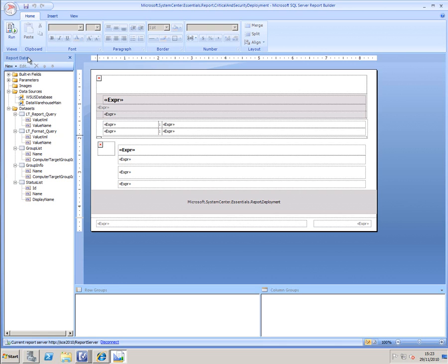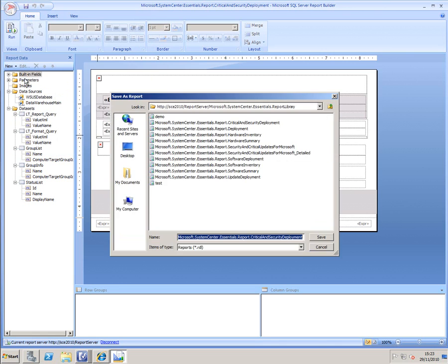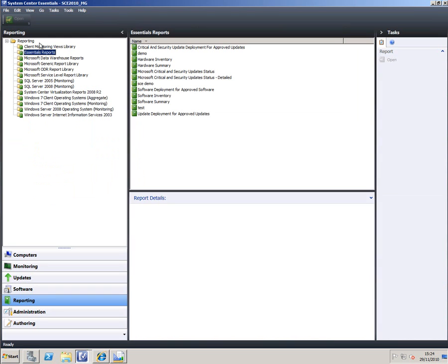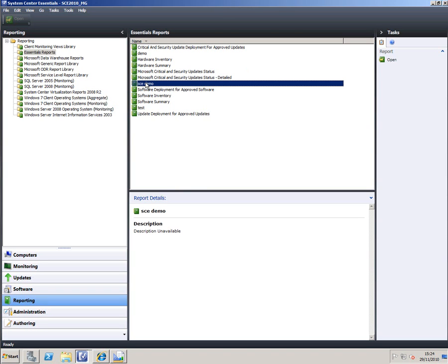The top tip, of course, would be to save it as a different name. If I do that now and we call this SCE demo, and then I go back to SCE, go to the Essentials Report column here and refresh, you can see my new report appears in here. So you can write reports and put them back into SCE if you wish to.